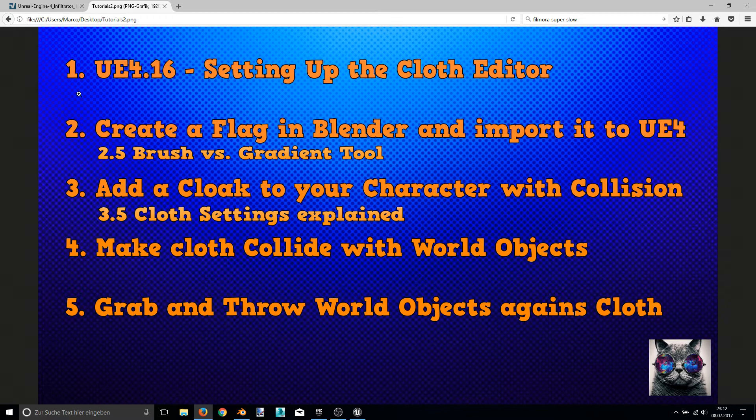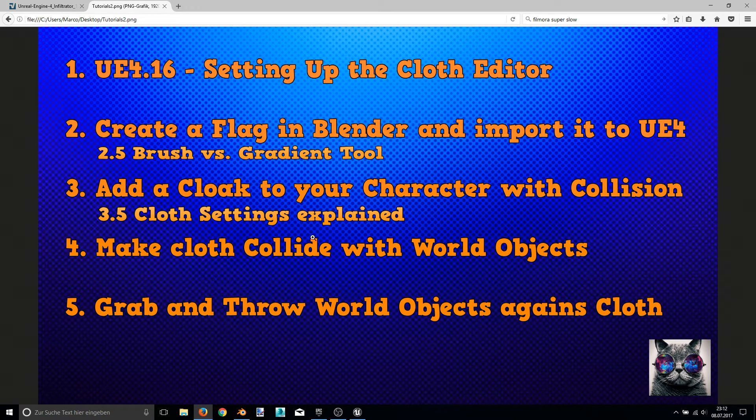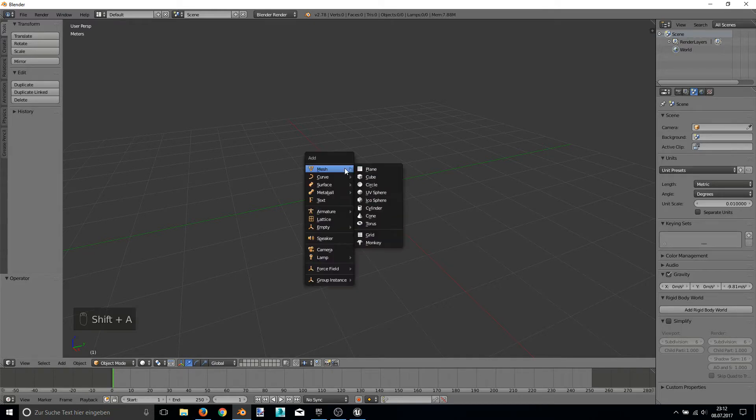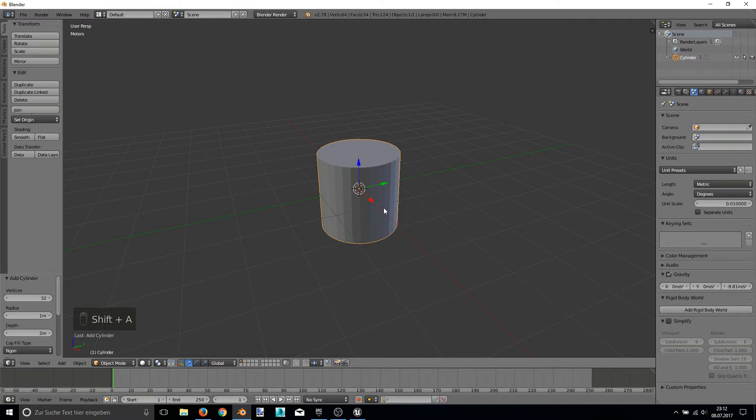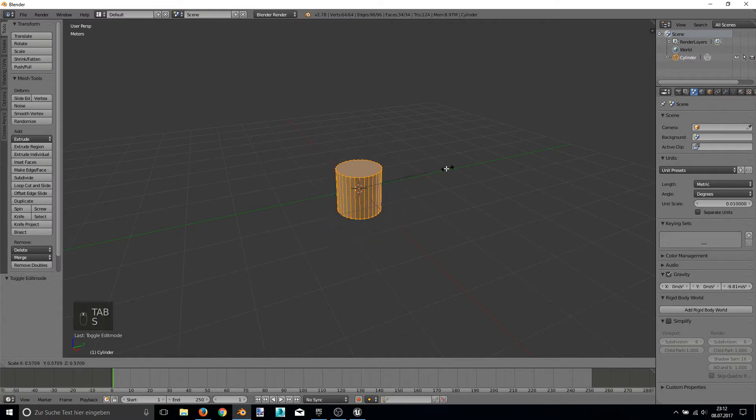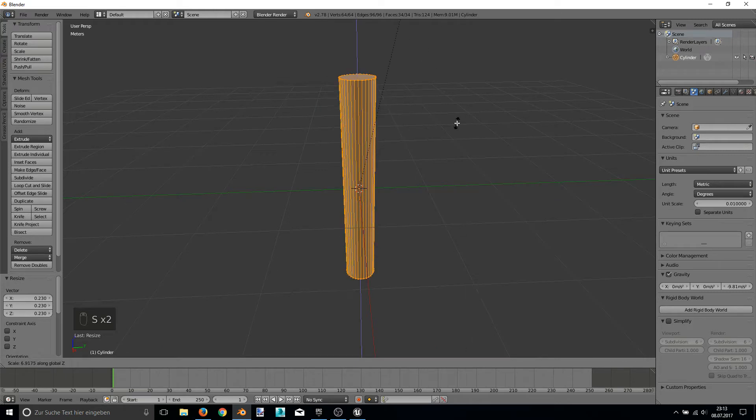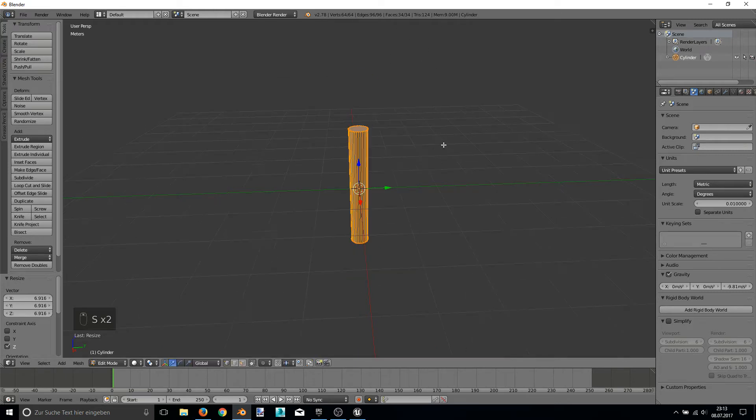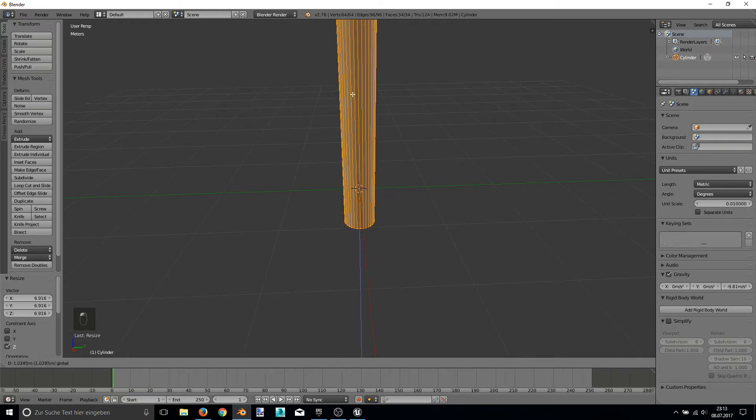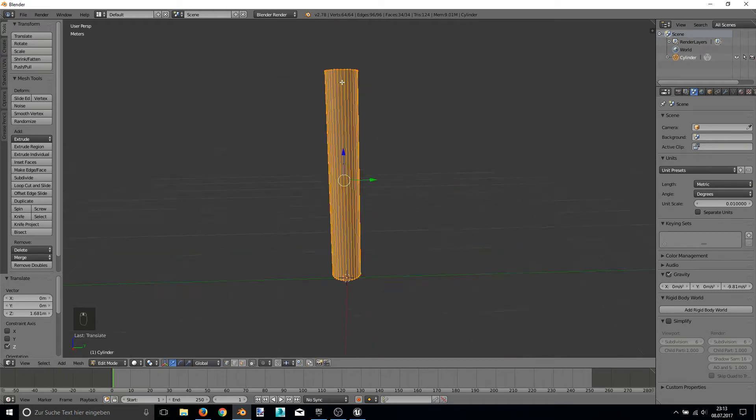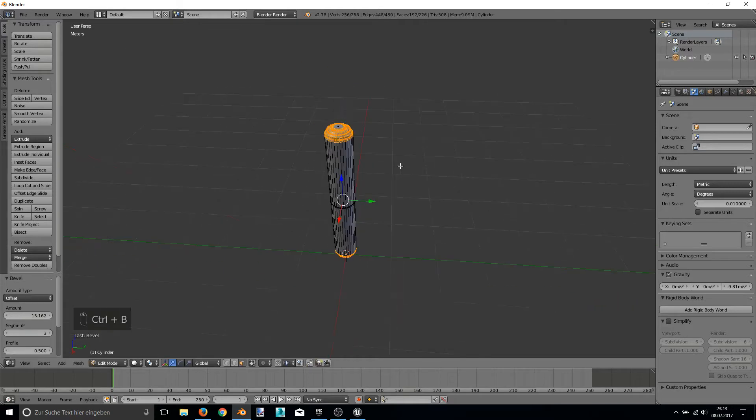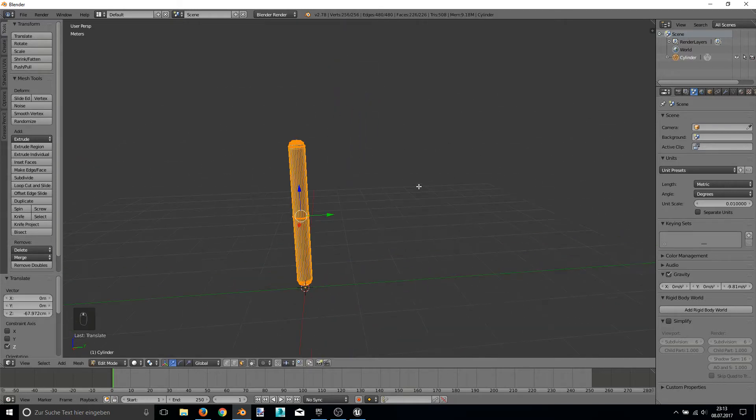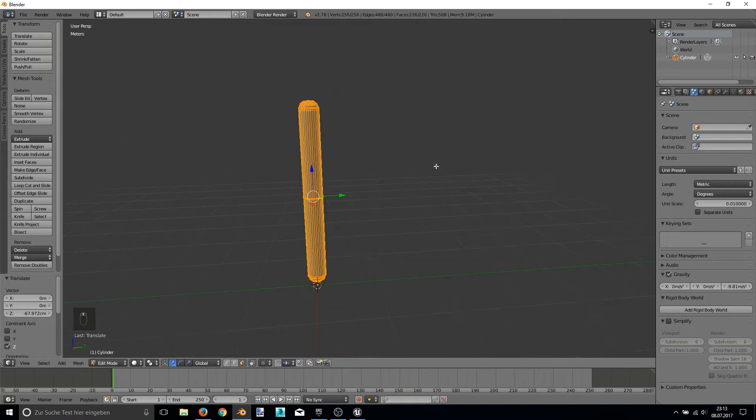So, but now for video 2, let's begin creating a flag in Blender. So I opened up Blender and for the start I just make a little pole for the cloth flag. Just let me do this fastly. Okay, my pole is finished.